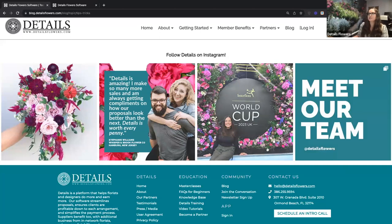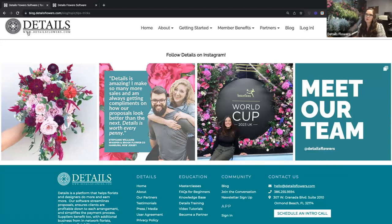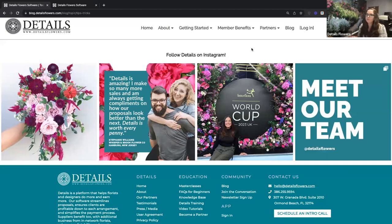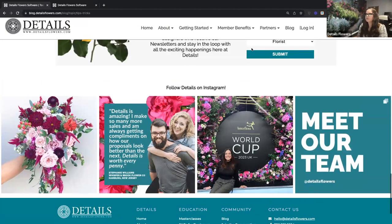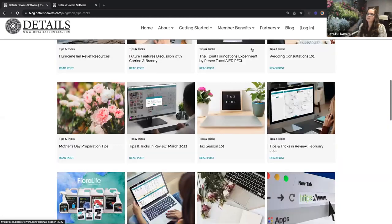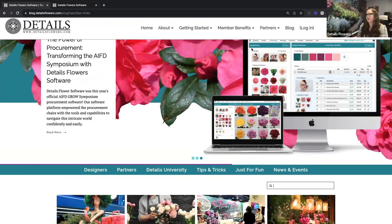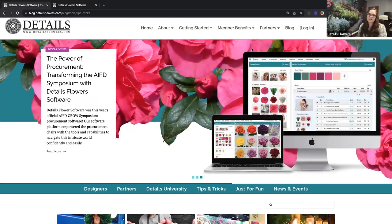If you or any of your team members are not getting our updates — things like newsletters that contain blog information and other resources — there is a sign-up form at the bottom of the page. You can fill it out for a team member or send them to do it themselves. At the bottom you'll also see our most recent Instagram posts, including event recaps, customer testimonials, and team introductions.